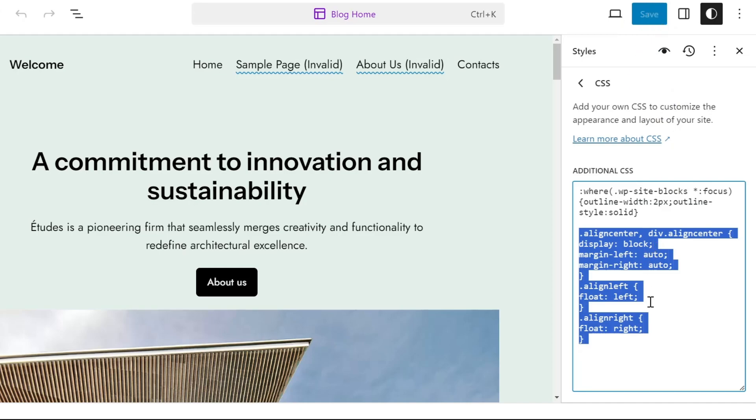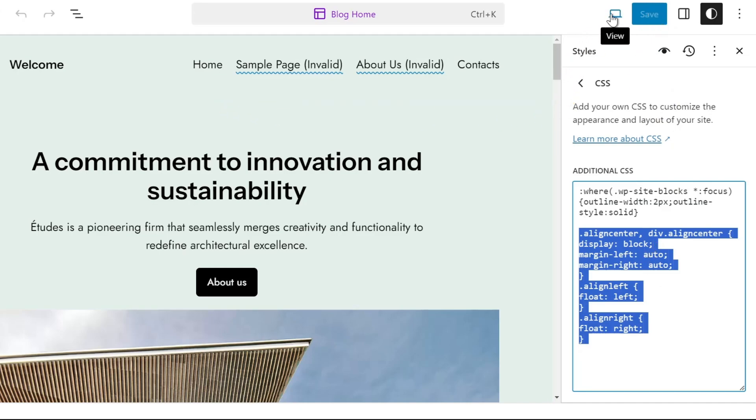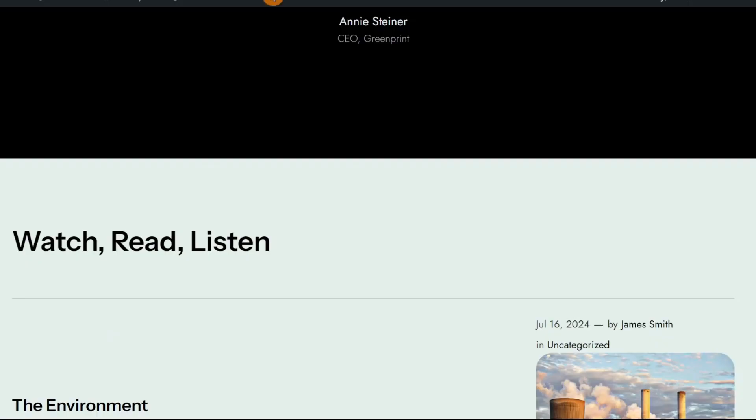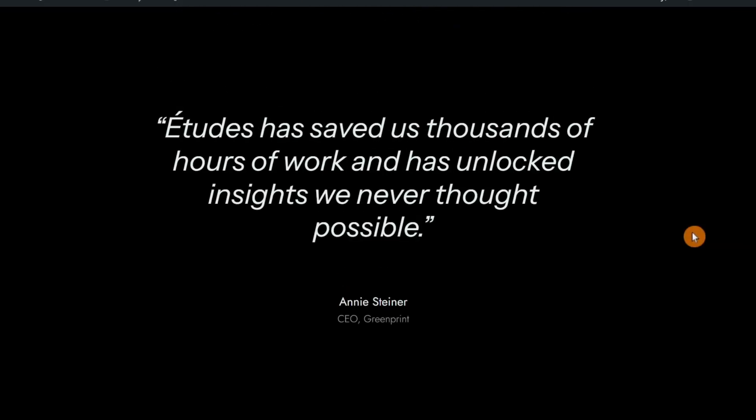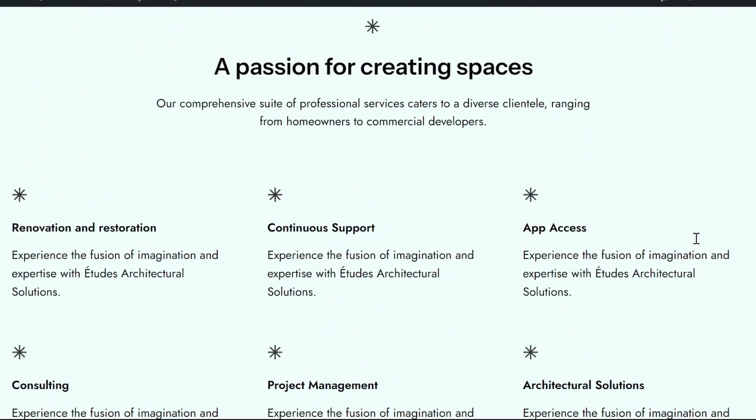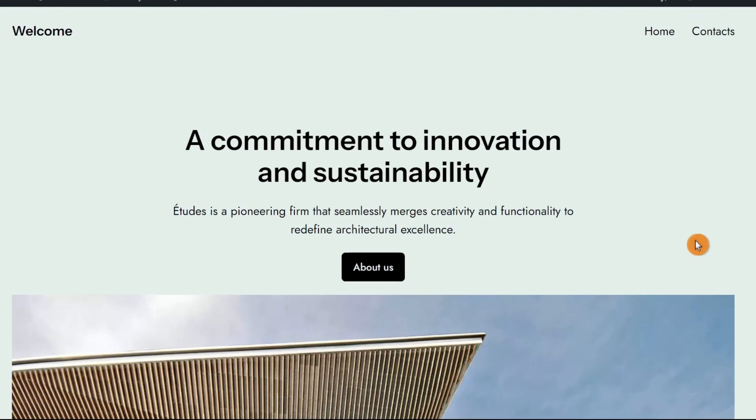To view your changes, click on the view icon and choose view site. And that's it. Once you've added this code, you should find that your images begin aligning as intended.